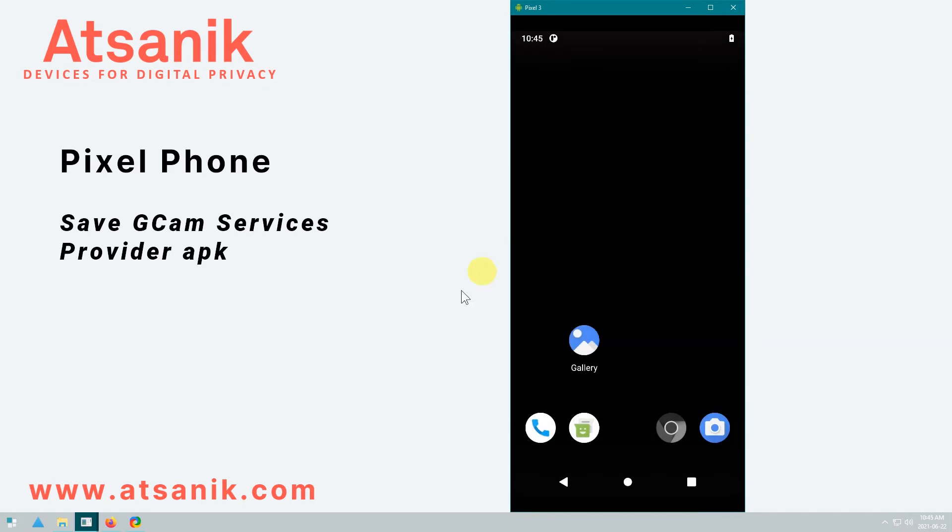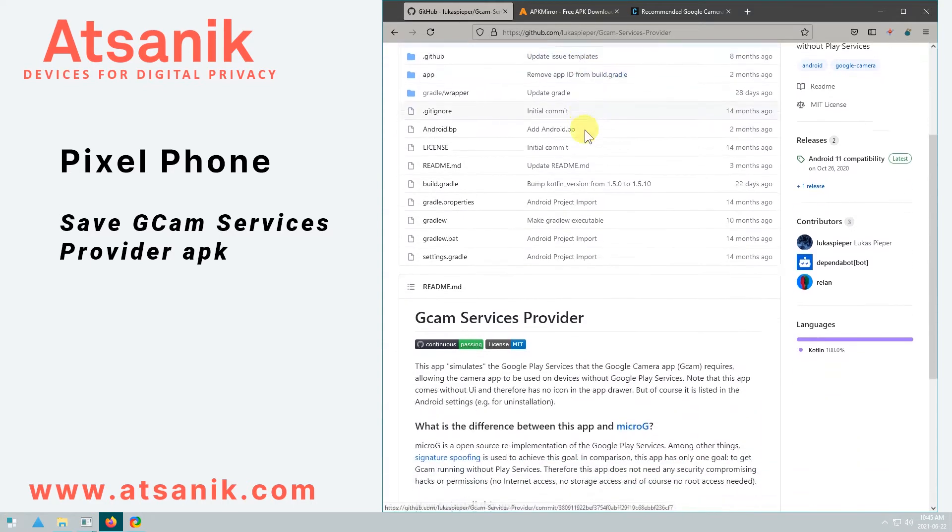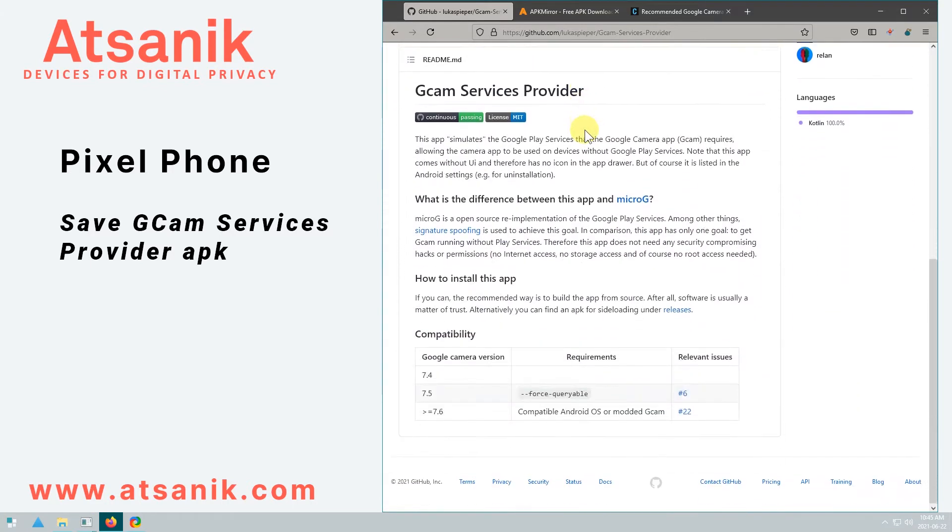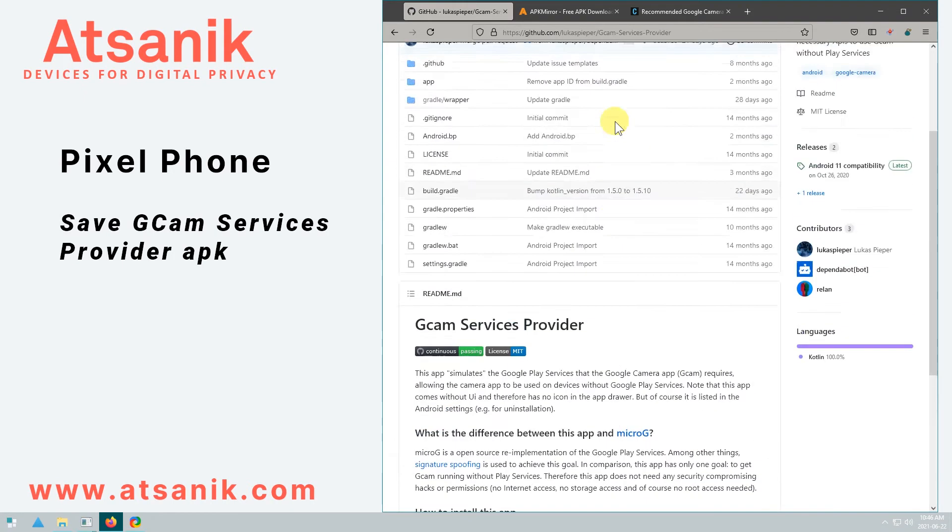So to get it to work, the first thing I have to do is download and install GCAM Minimal Services. So this app simulates play services and allows GCAM to be used on devices without play services. It doesn't have an icon in the app drawer, but it's listed in Android settings. So if you ever want to remove it, it doesn't need any security compromising hacks, permissions, internet access, storage access, or root access to work.